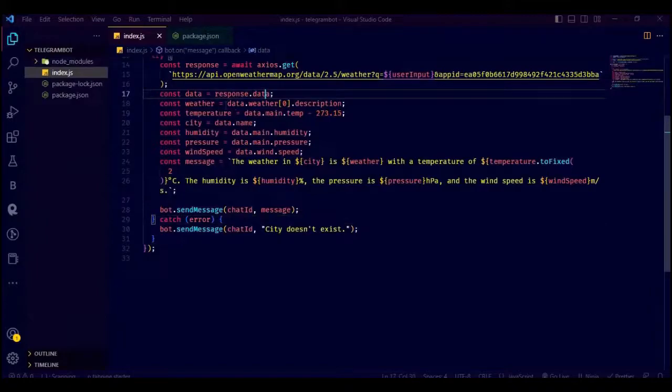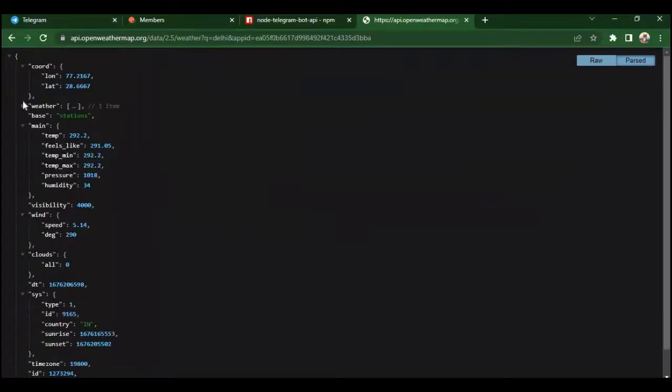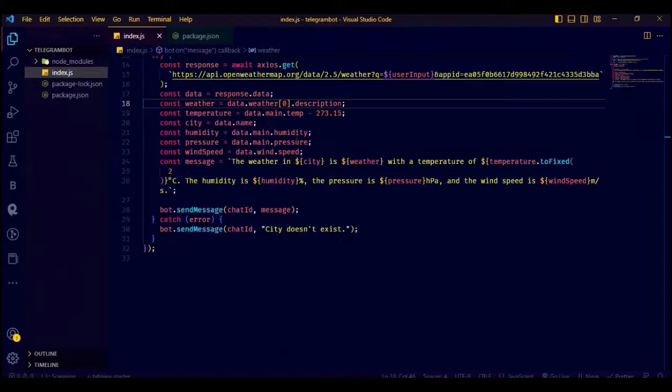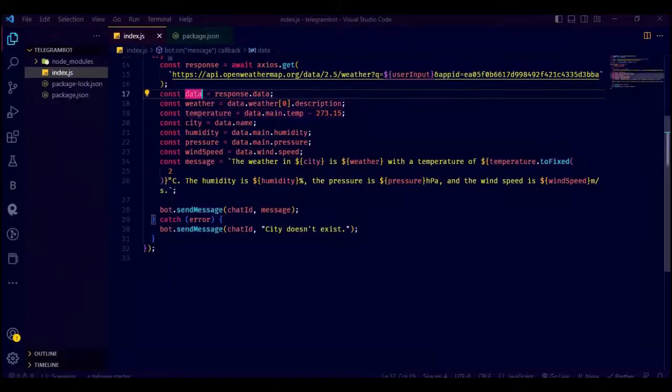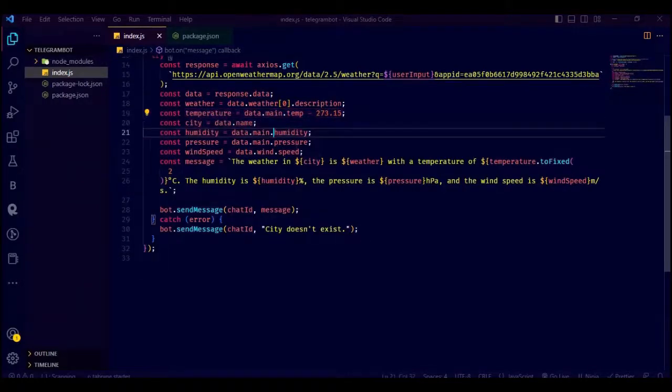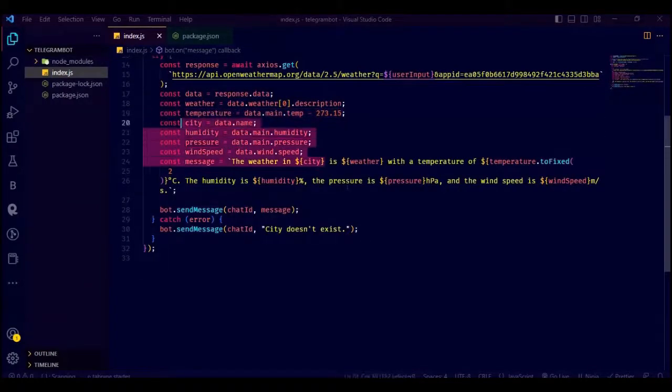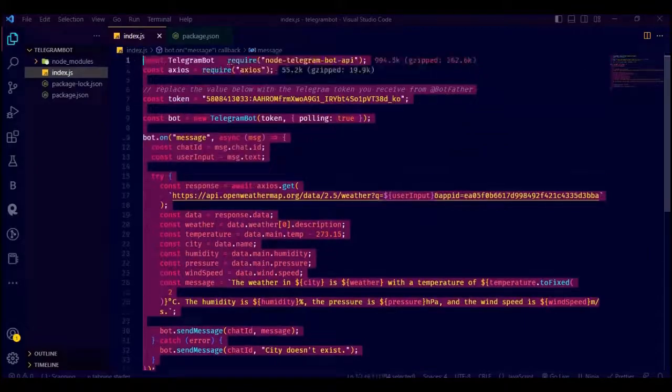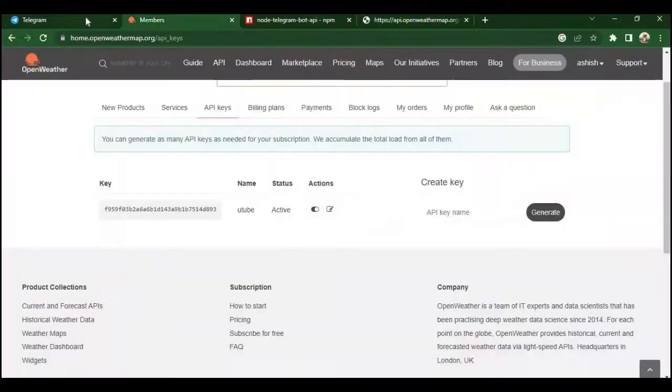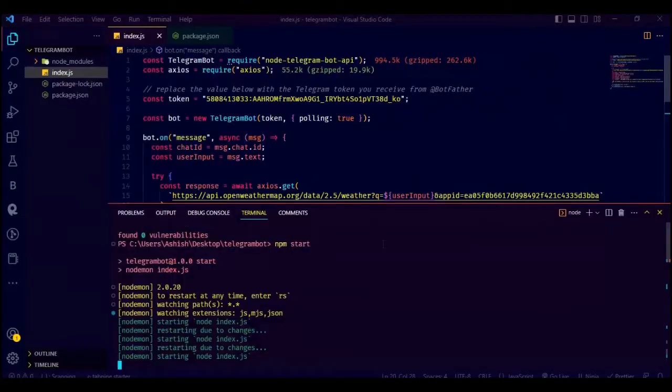It gives the temperature in Fahrenheit, so we are just converting that to Celsius and writing our message giving details like humidity, pressure, temperature and all that. Now let's check if it works or not. Remember your server has to be live.